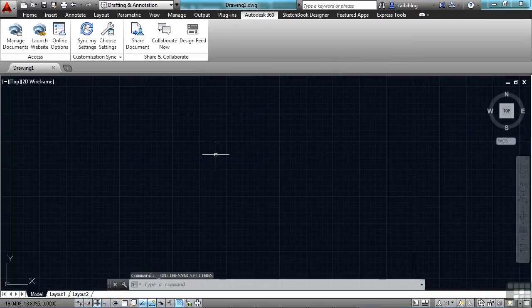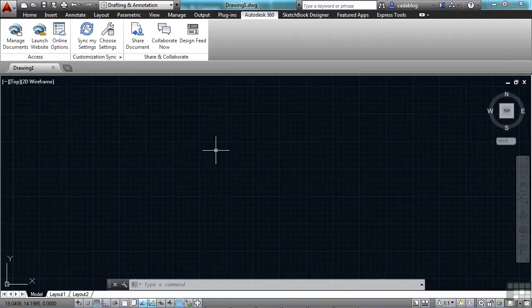Now, if you're working in an AutoCAD file, you can upload it to your Autodesk 360 account. And by doing that, it's saved in the cloud.